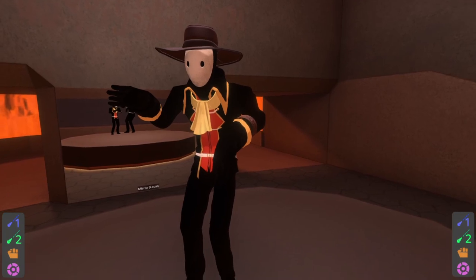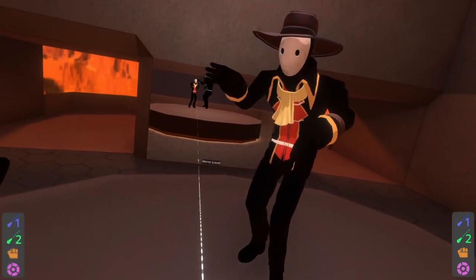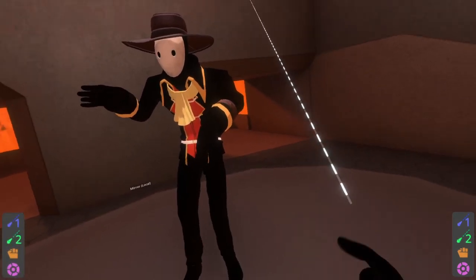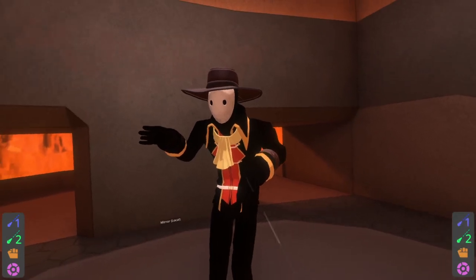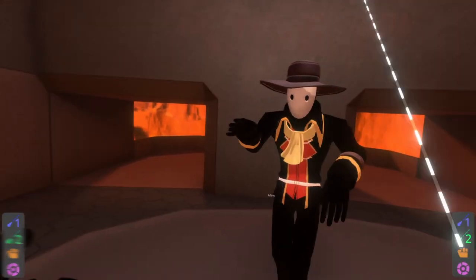If not, check that video linked in the video description for a tutorial on how to make these hats and stuff work. Just gonna turn off that mirror, it's a bit distracting. So the first thing you need to do is set up the material set components.